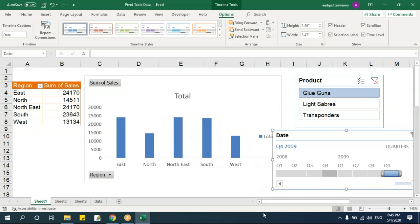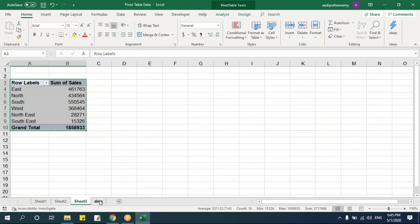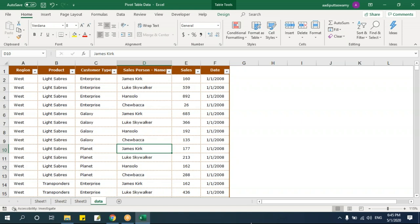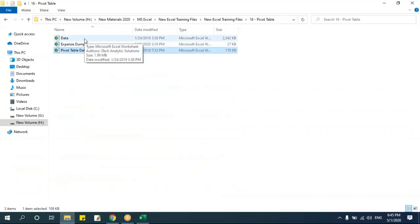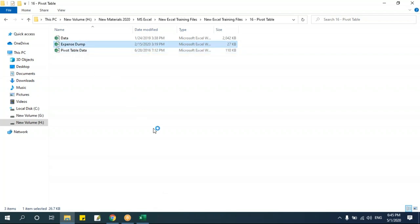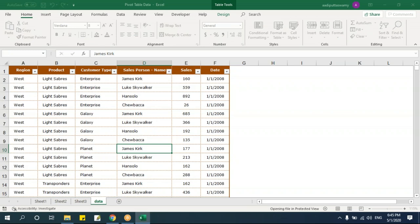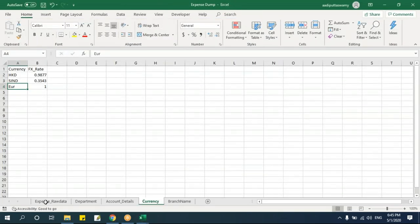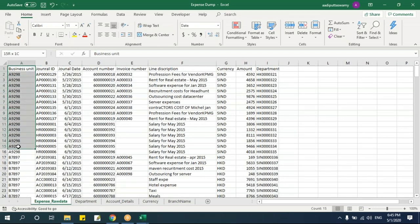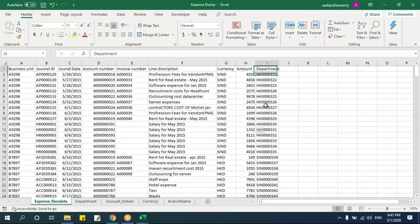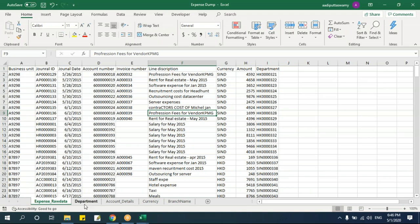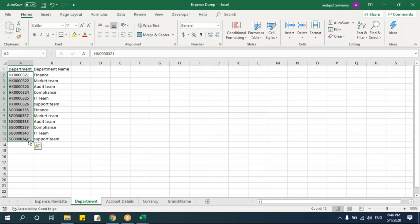Now let's look at Power Pivot — connecting multiple sheets to create one pivot table. Suppose you have a main data sheet with department IDs but no department names. The department names are in a separate sheet. Rather than using VLOOKUP to bring all data into one sheet, you can connect multiple tables and create the pivot table from all of them.